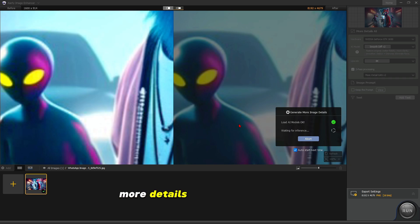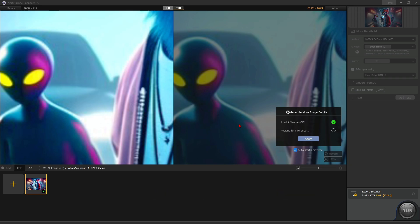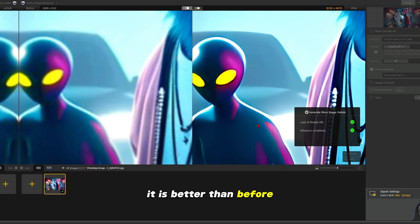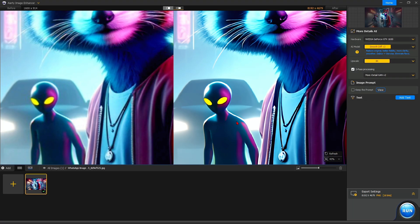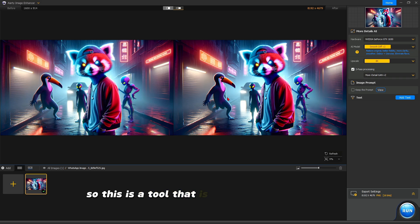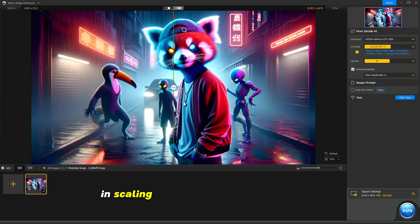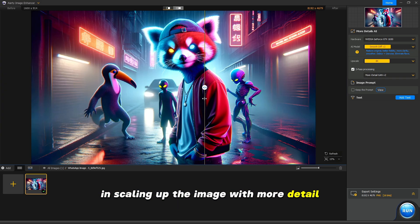More details, smooth and realistic. No matter how much you zoom it, it is better than before. So this is a tool that is going to help you a lot in scaling up the image with more detail.